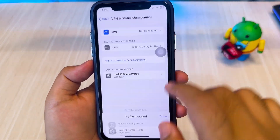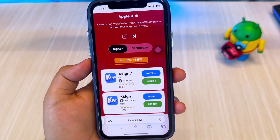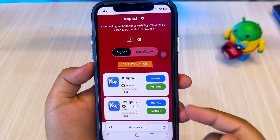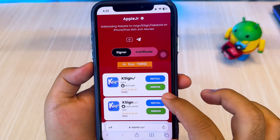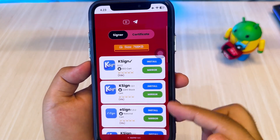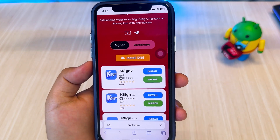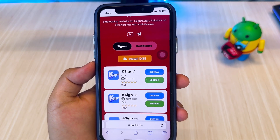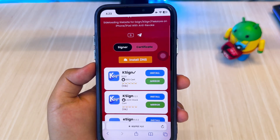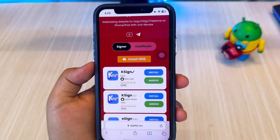After that, go back to the AppleJR website. Then click the Install K-Sign button. Once the page loads, tap Install again, and K-Sign will appear on your home screen.